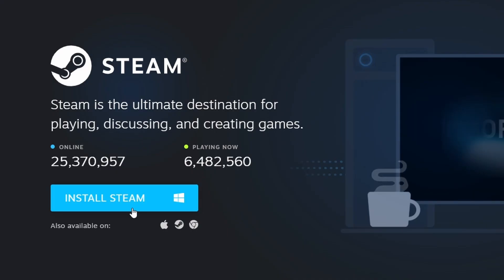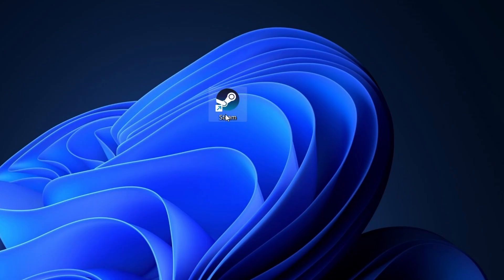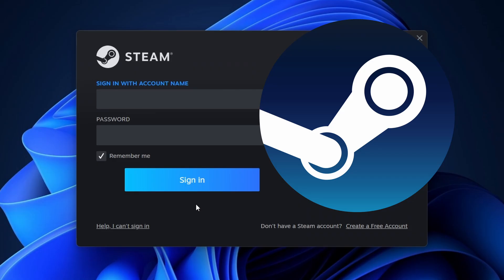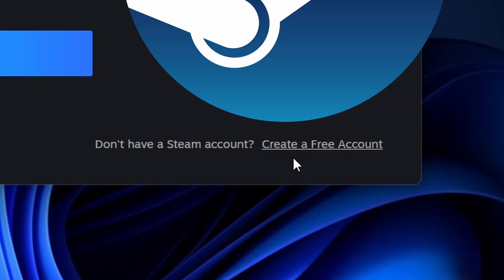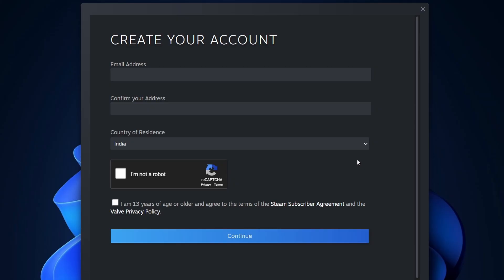After installing Steam, open it. If you don't have an account, create one by choosing 'Create a free account' and entering your email address along with a password.